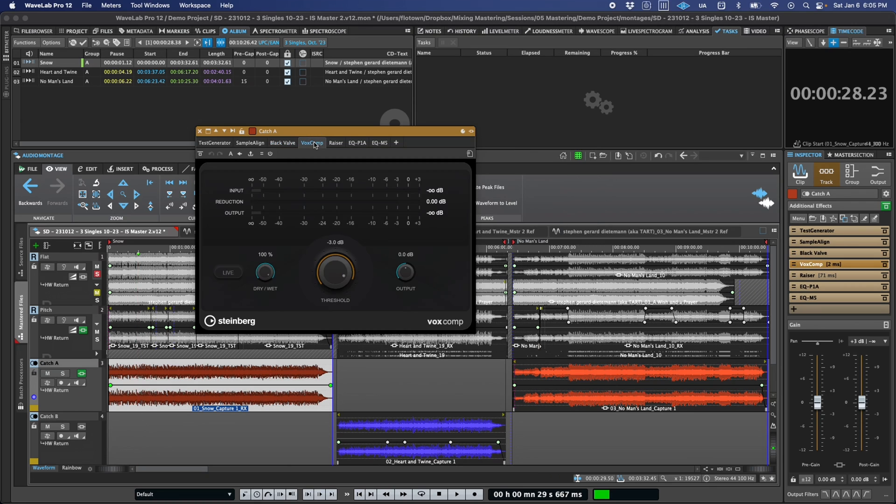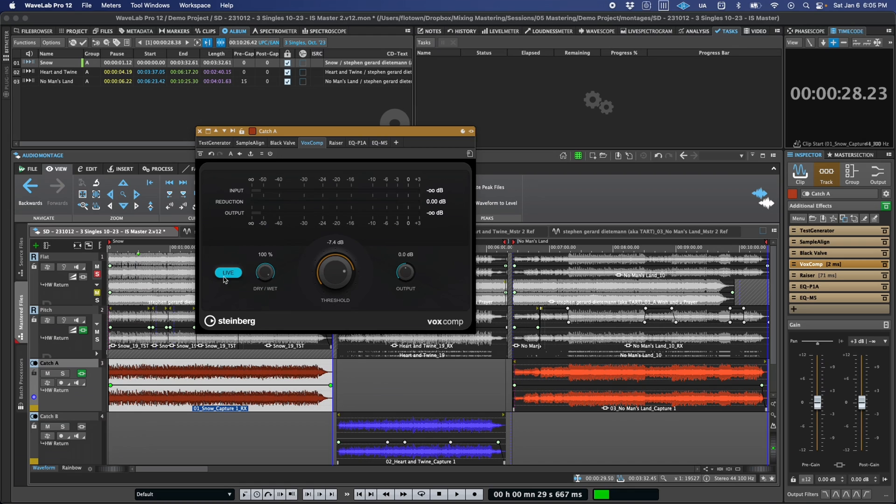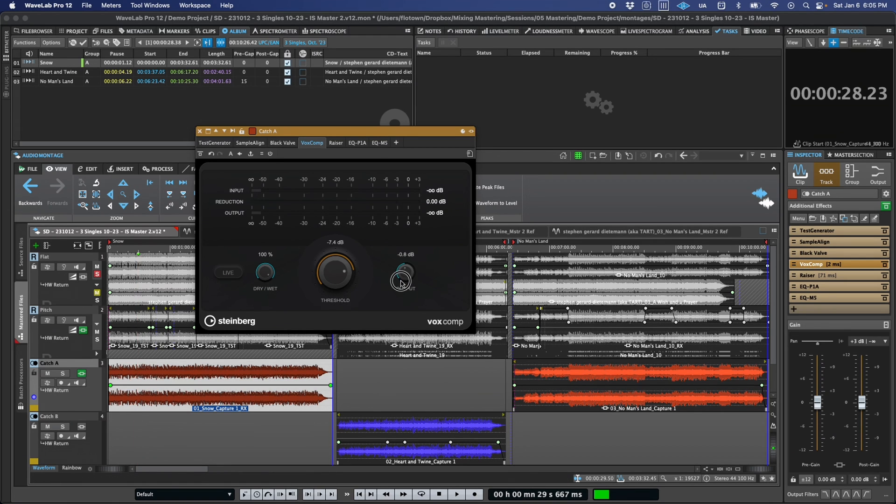Vox Comp is a compressor tailored to vocal processing, and as such can be great for YouTube videos, podcasts, or anywhere you need to dial in a dynamic vocal recording. Like Black Valve, it's very program-adaptive, and also includes a wet-dry blend, and has really been designed to get good vocal results quickly and easily.